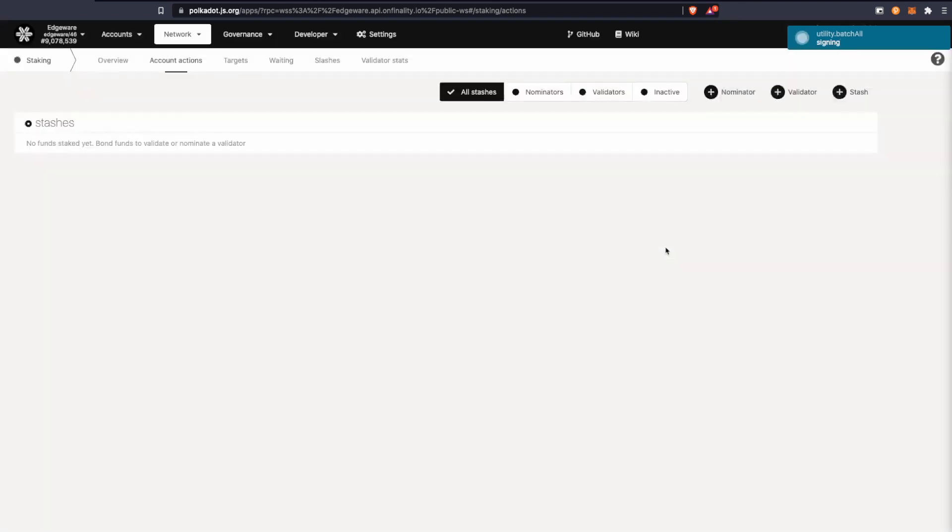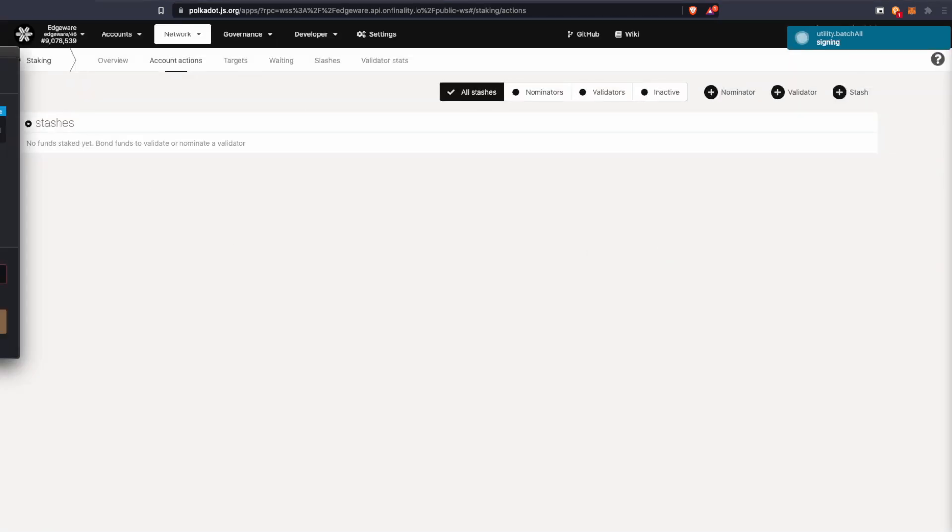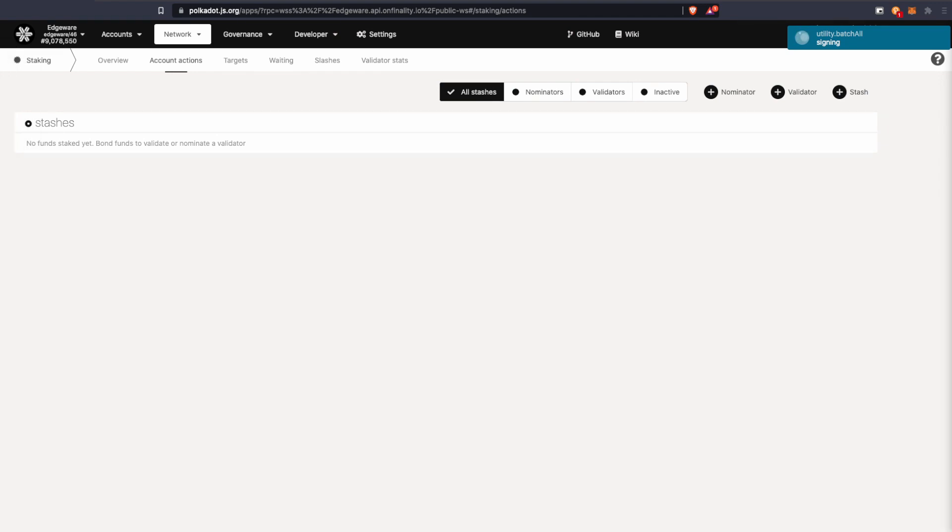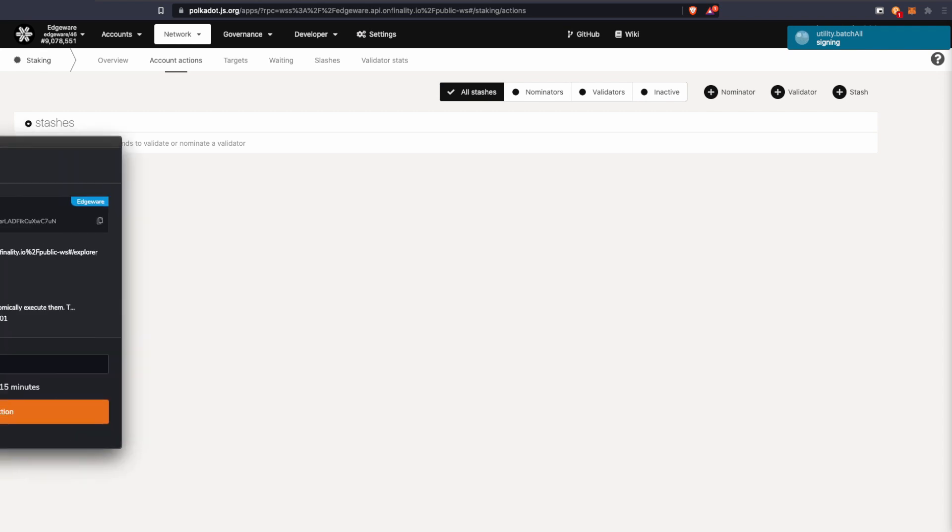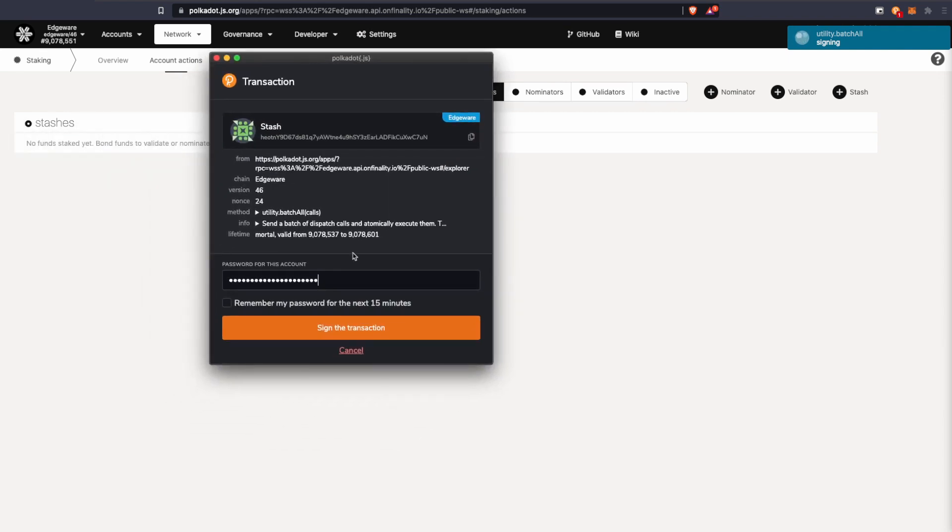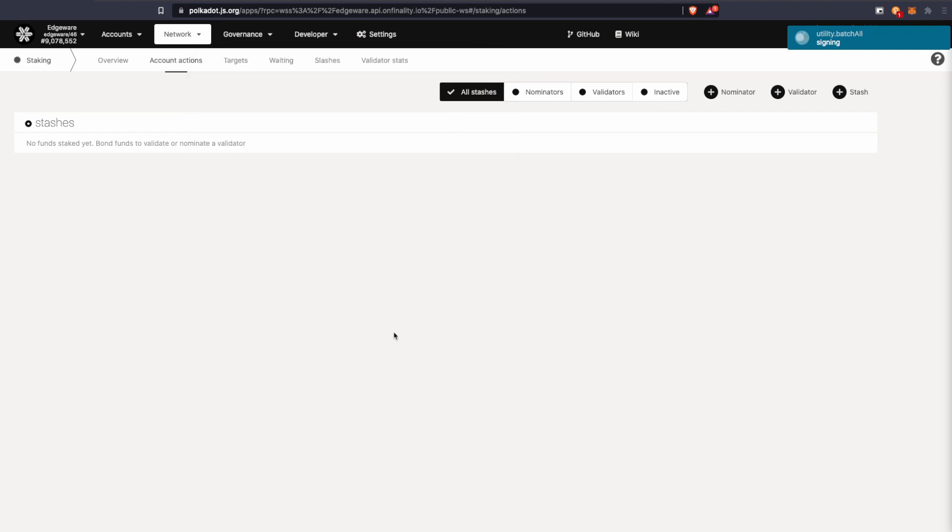Click sign and submit. You'll be prompted to put in your password and you'll sign the transaction.